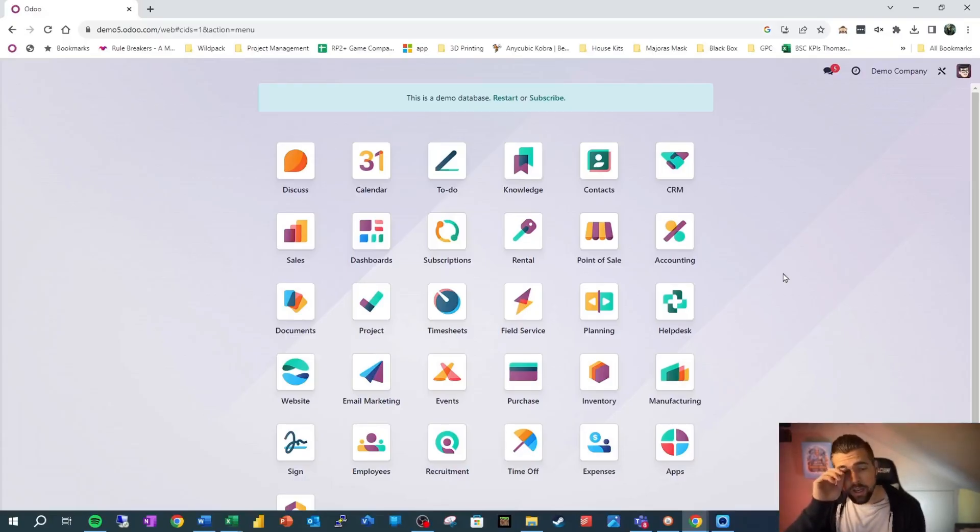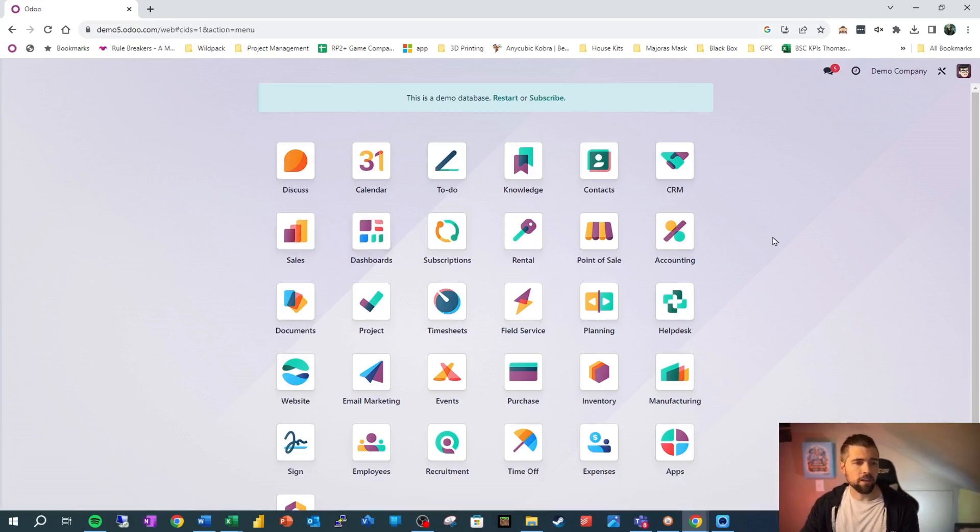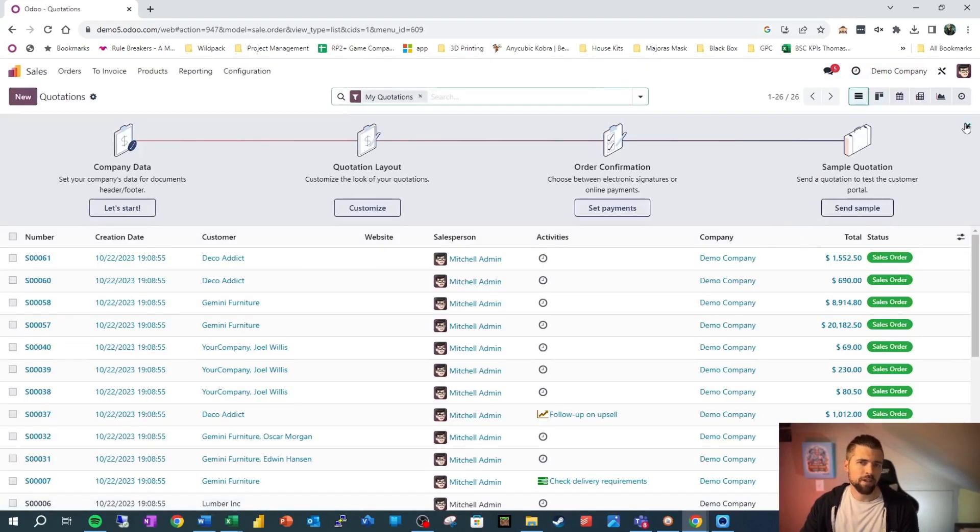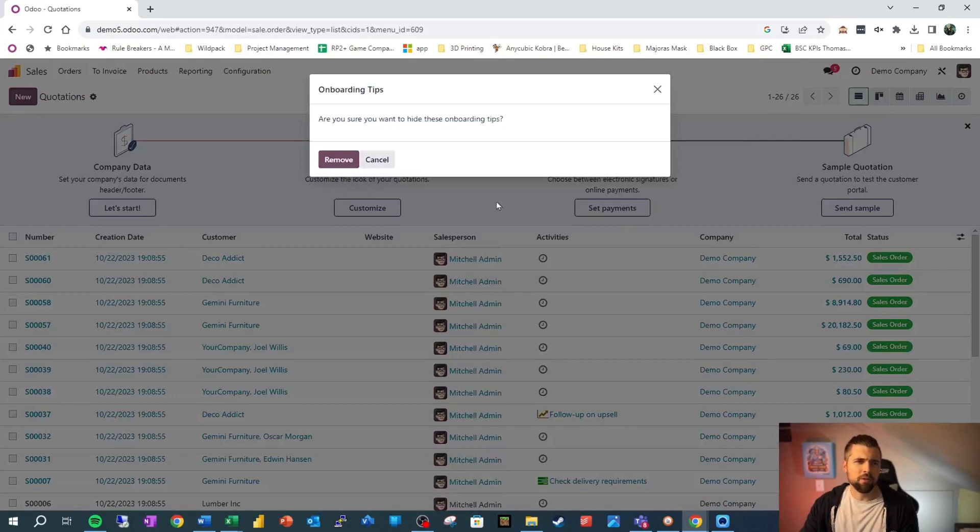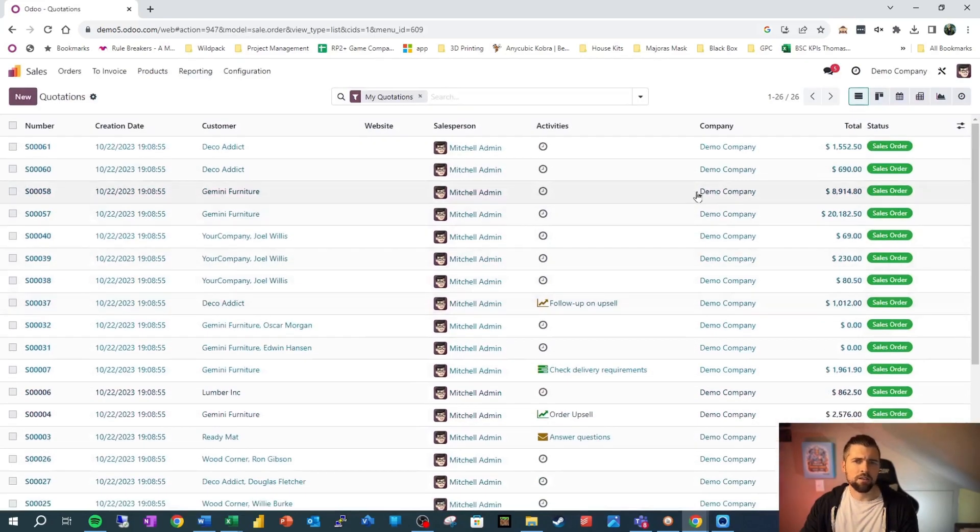So here we are once again in the Odoo demo database. We're going to go ahead and go into sales because we have a lot of data in there that we can work with. I'm going to go ahead and get rid of this. Don't need that here.